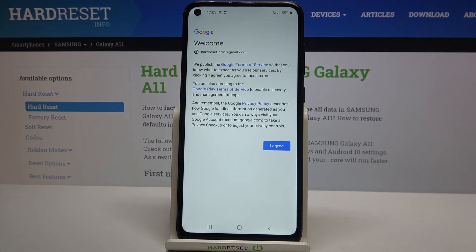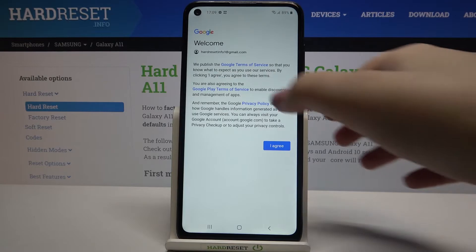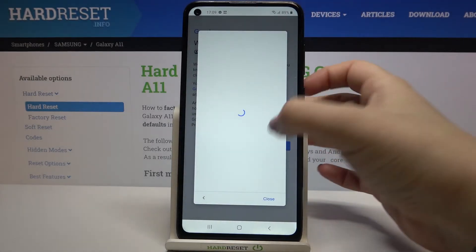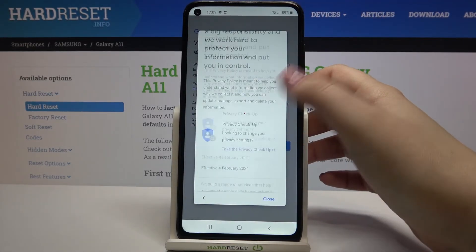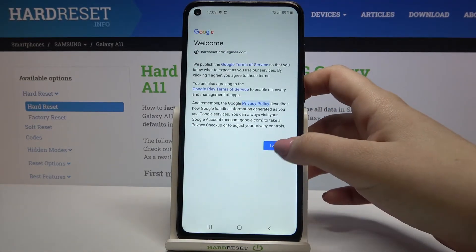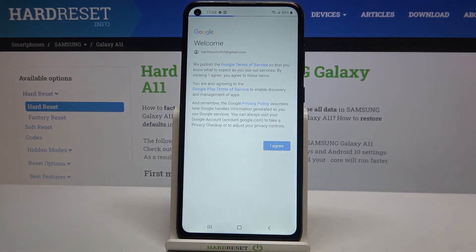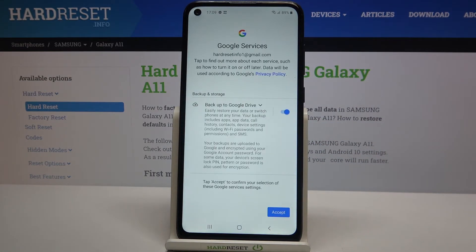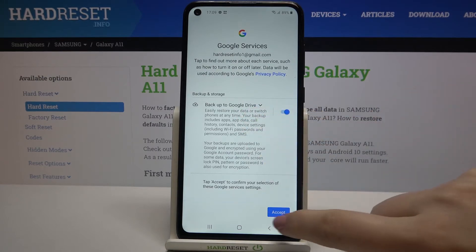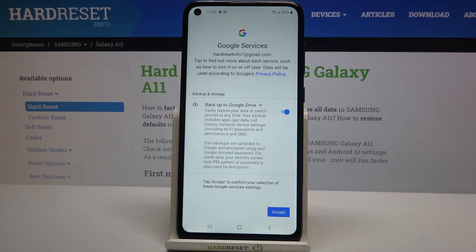Here we've got Google's terms of service and privacy policy, so of course you can read it — just tap on it and here you've got all the info. Let's tap on I Agree after reading. Here we've got the shortcut of backup and storage info, so simply tap on Accept.